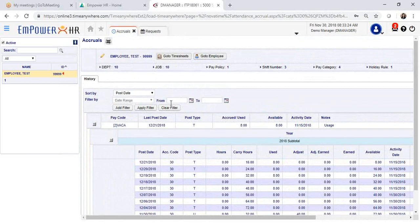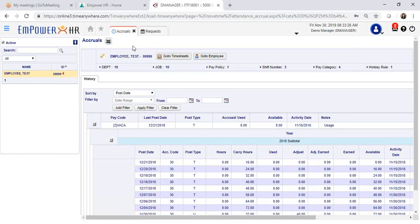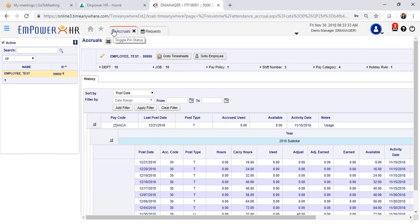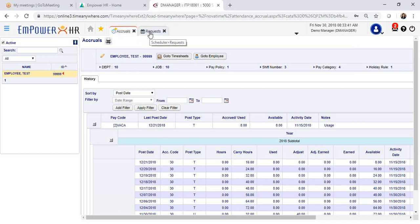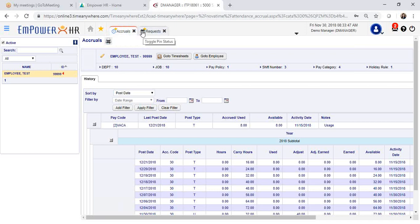You can bookmark this area. If you would like to access the accruals in an easier manner the next time that you log in, simply click on the left side of the tab and that will bookmark your accruals. Same for requests, if you would like to bookmark it, you can add the star.